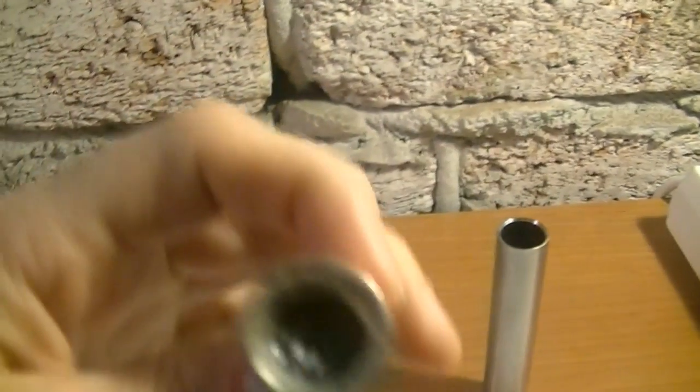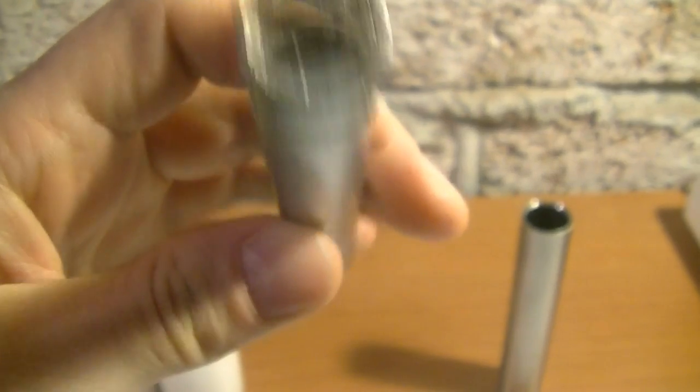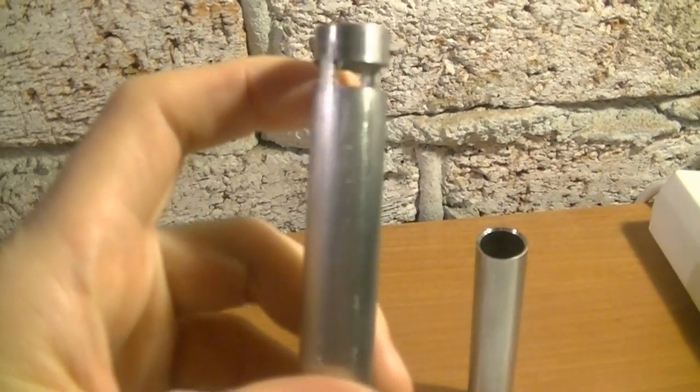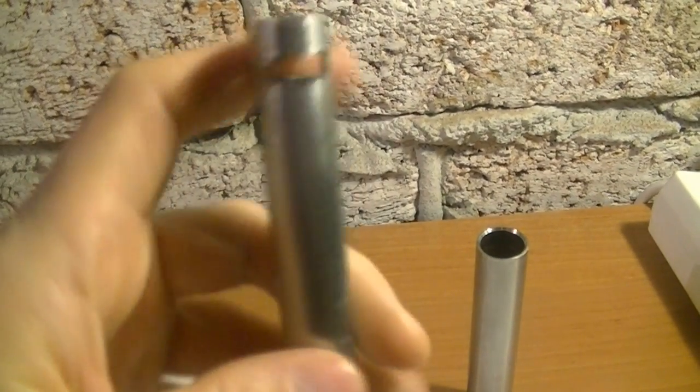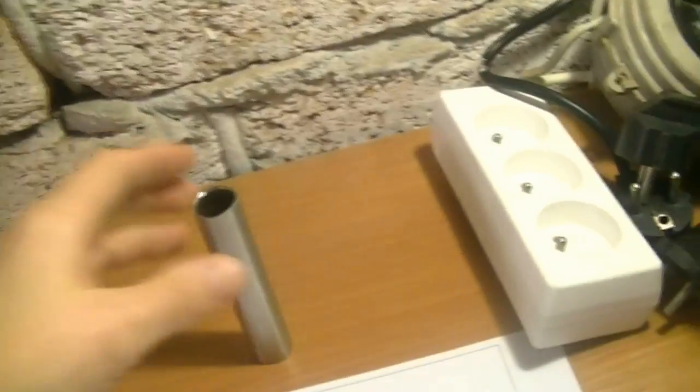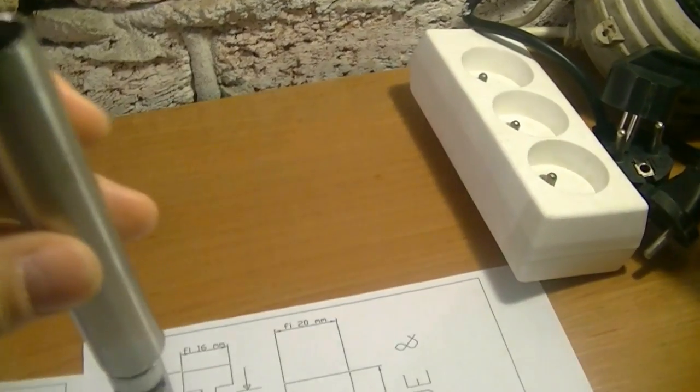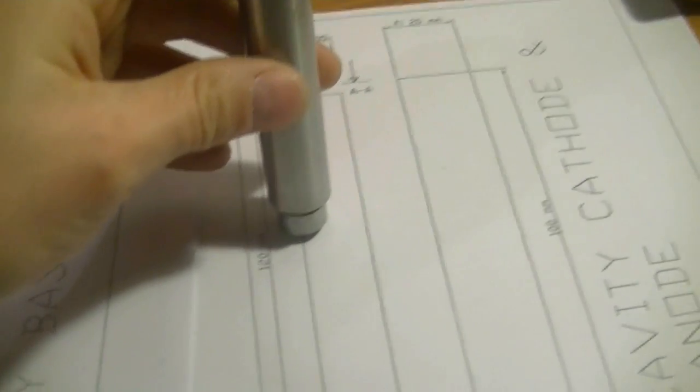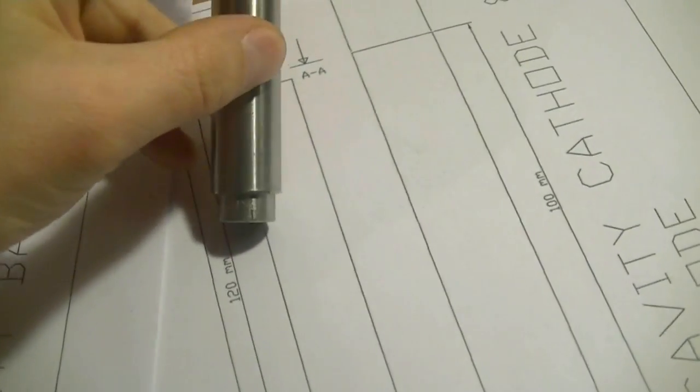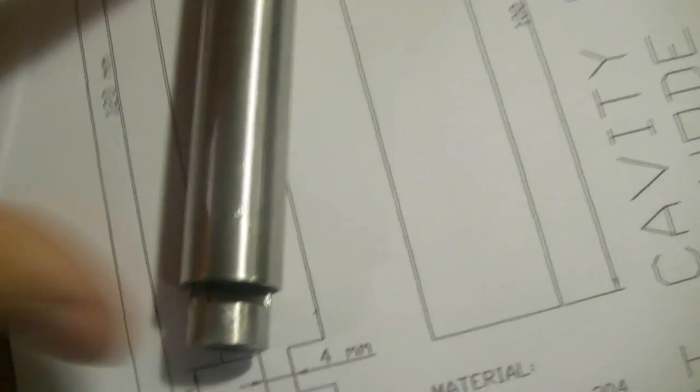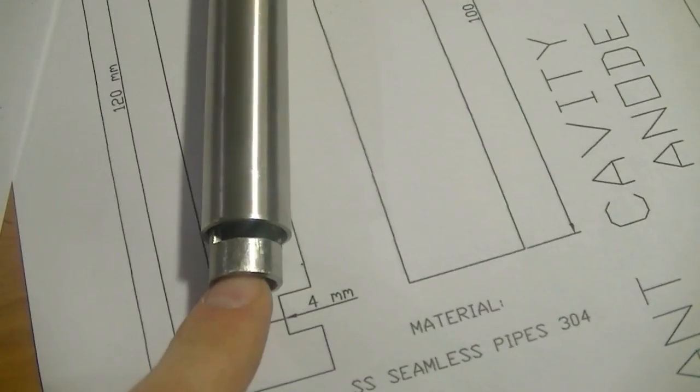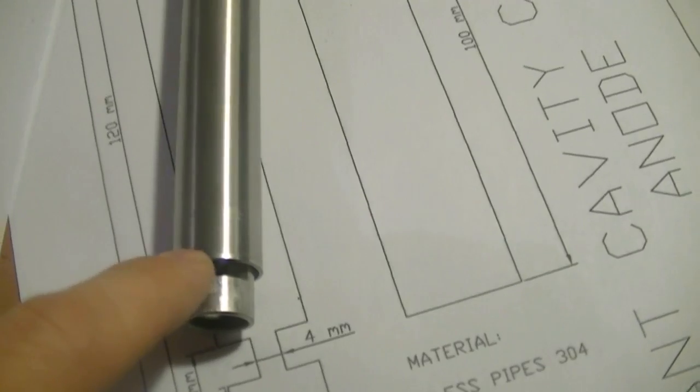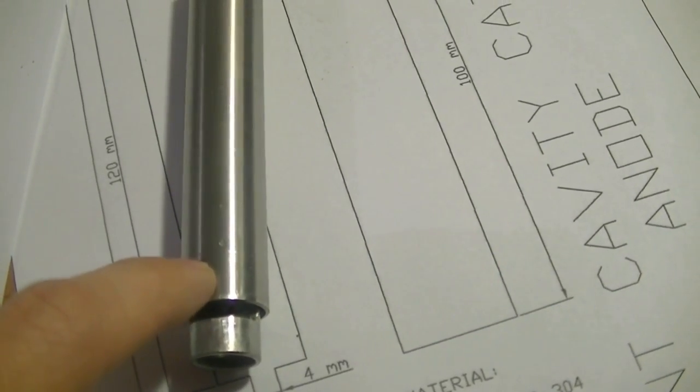Maybe I'll show how it's functioning. These two tubes are in the base. Here the water inflows, outflows here. It gets into the gap between these two electrodes.